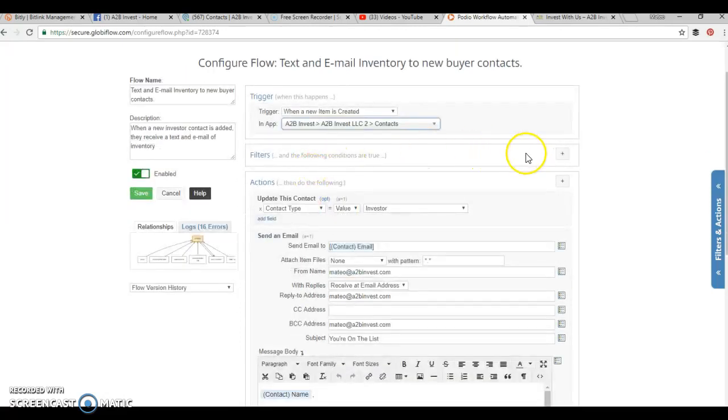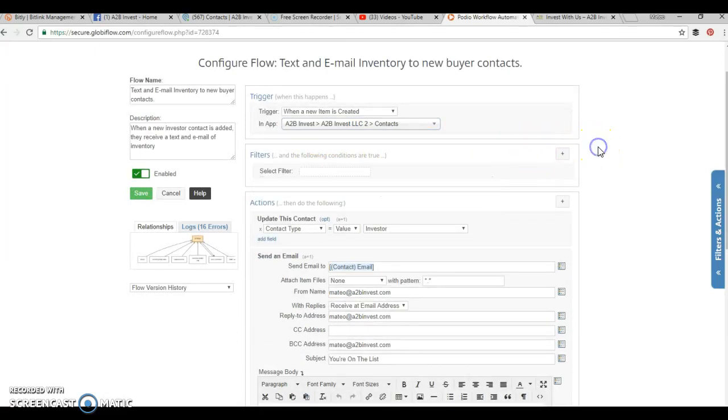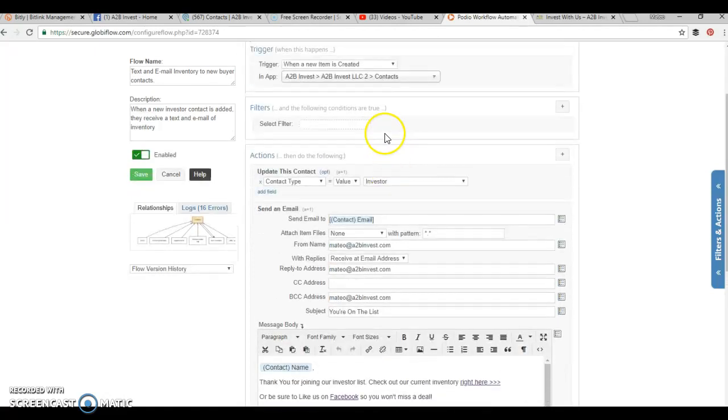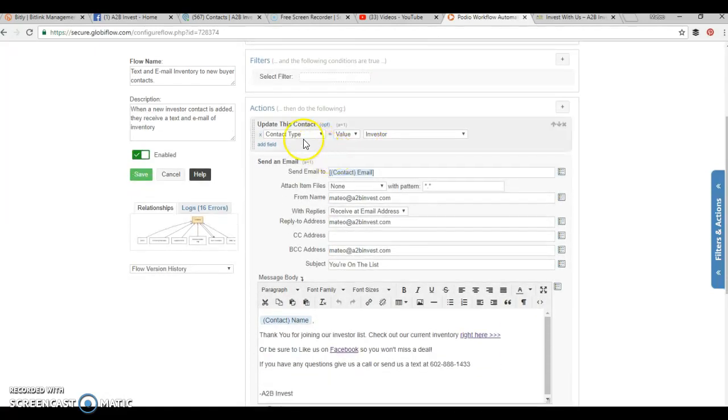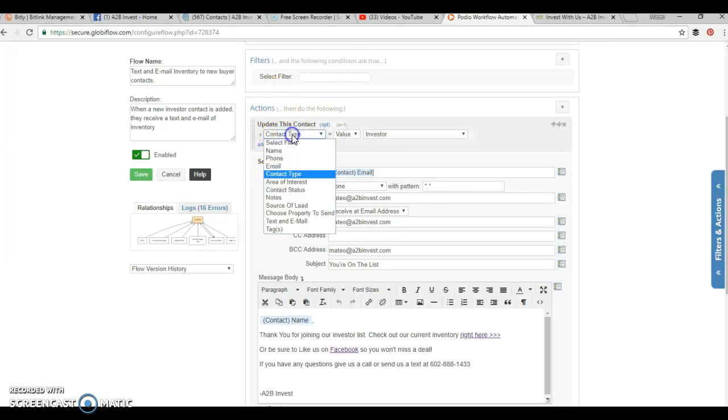Do we want to do any filters? In this case, no, but you can add filters if you only want certain people to get certain items sent to them. But for this particular flow, we want every new investor to get our buyers list. Basically, what do we want to happen is every time a new contact is added, a new item, these are the actions we want to happen.